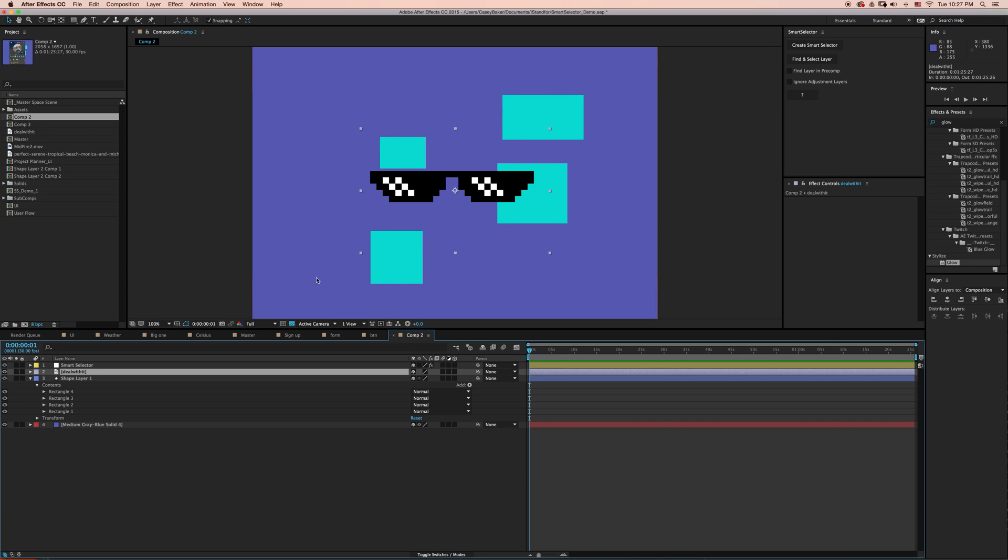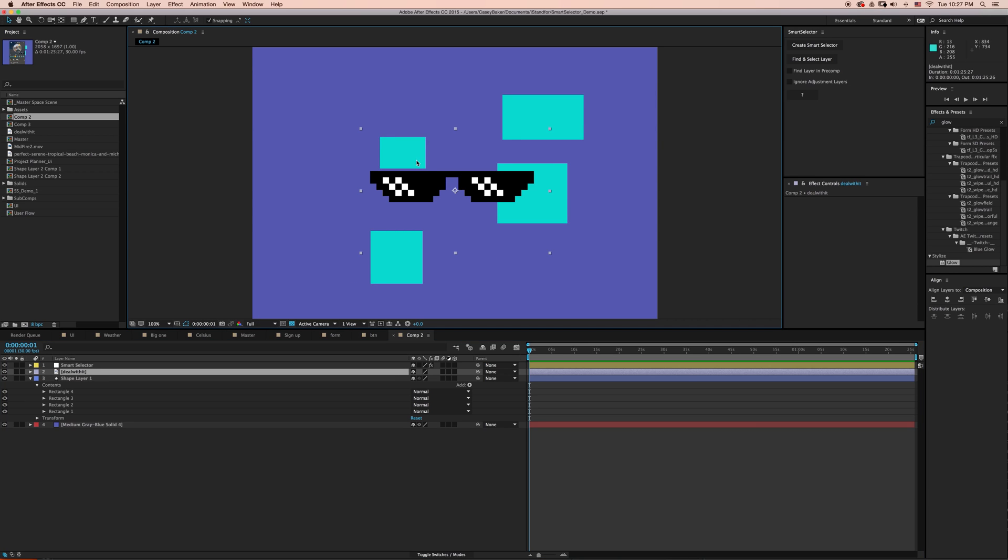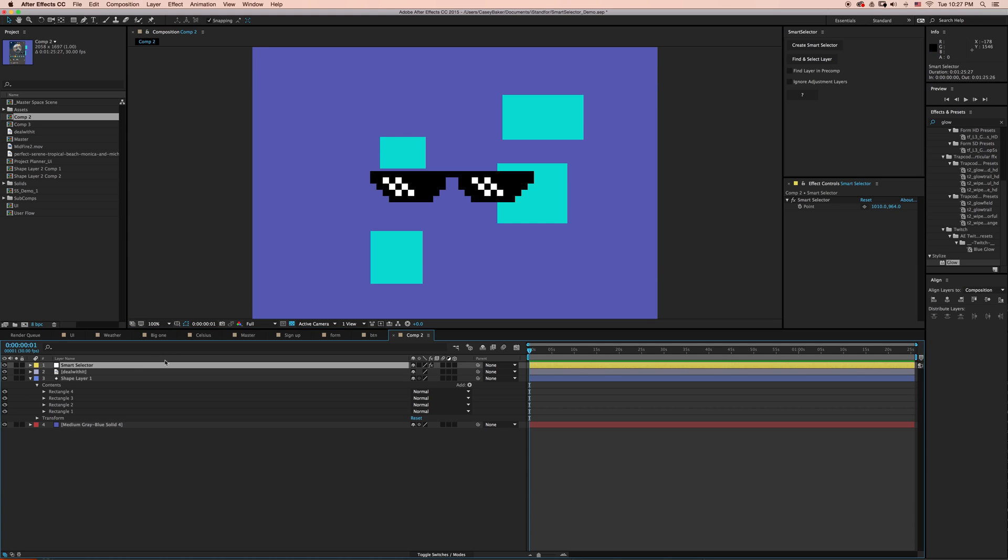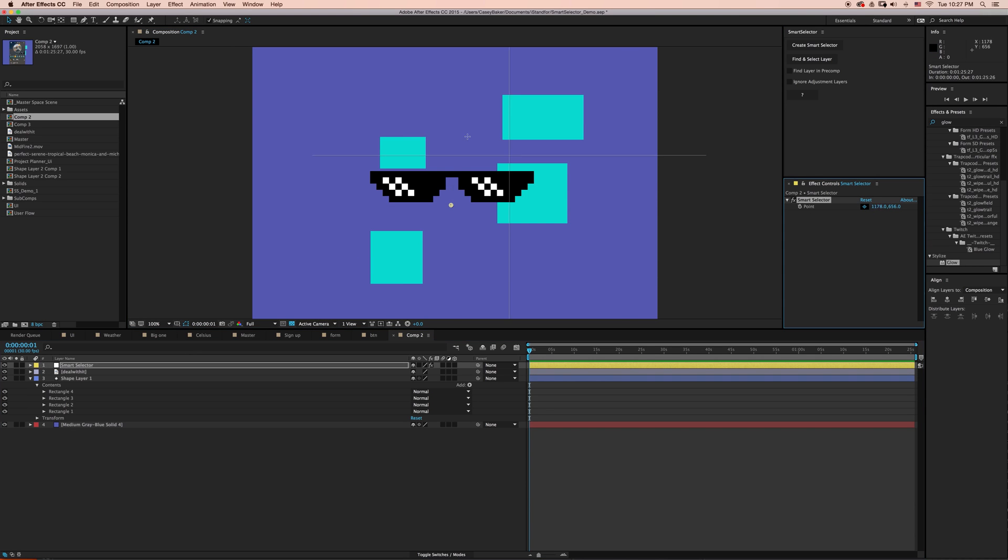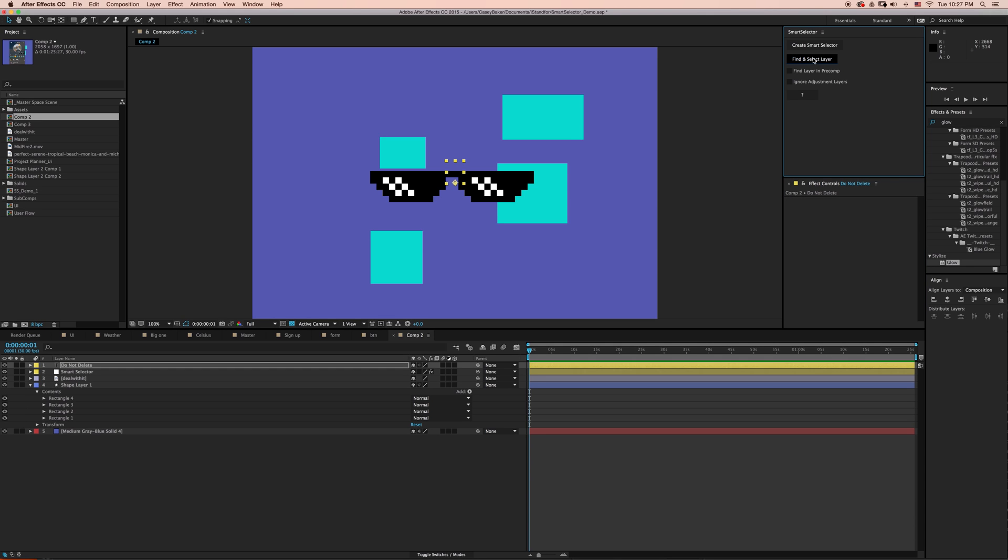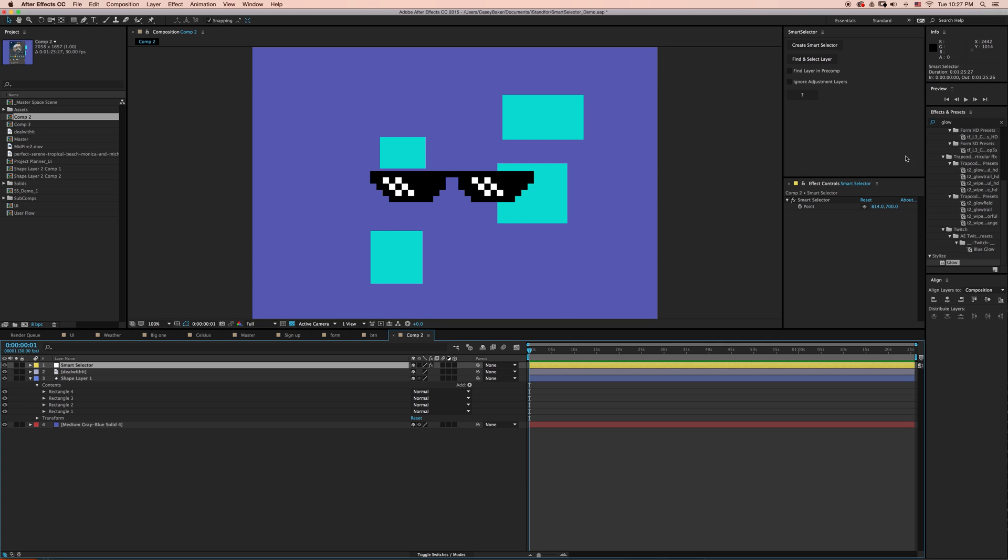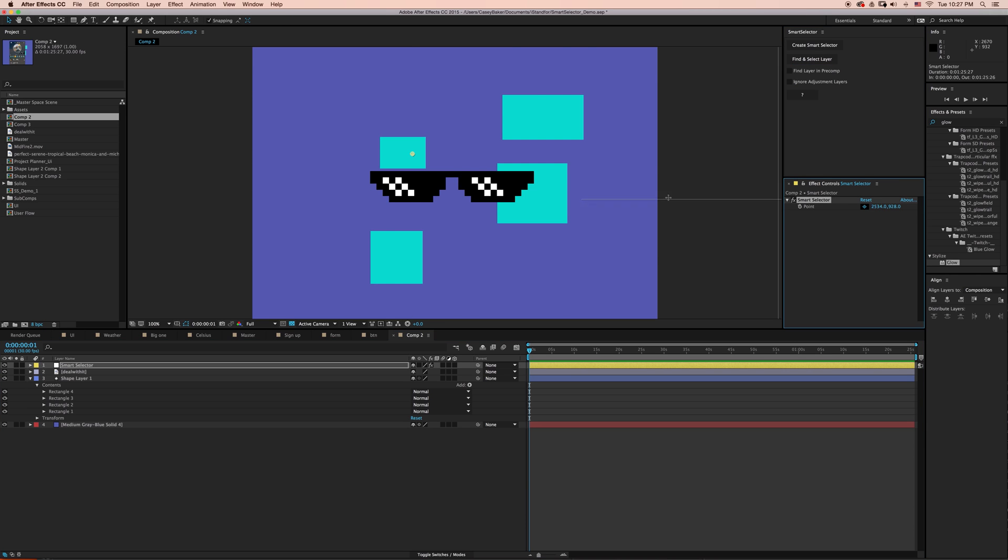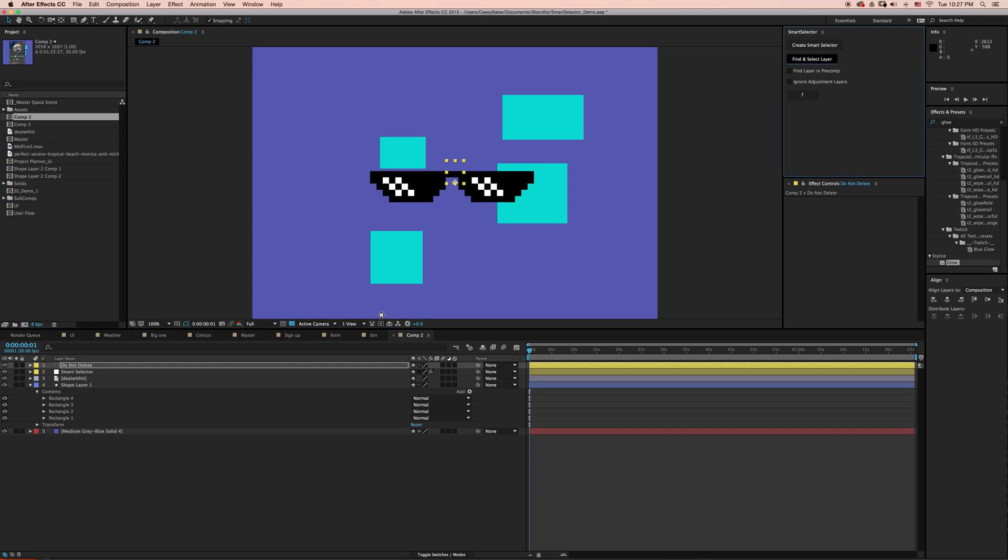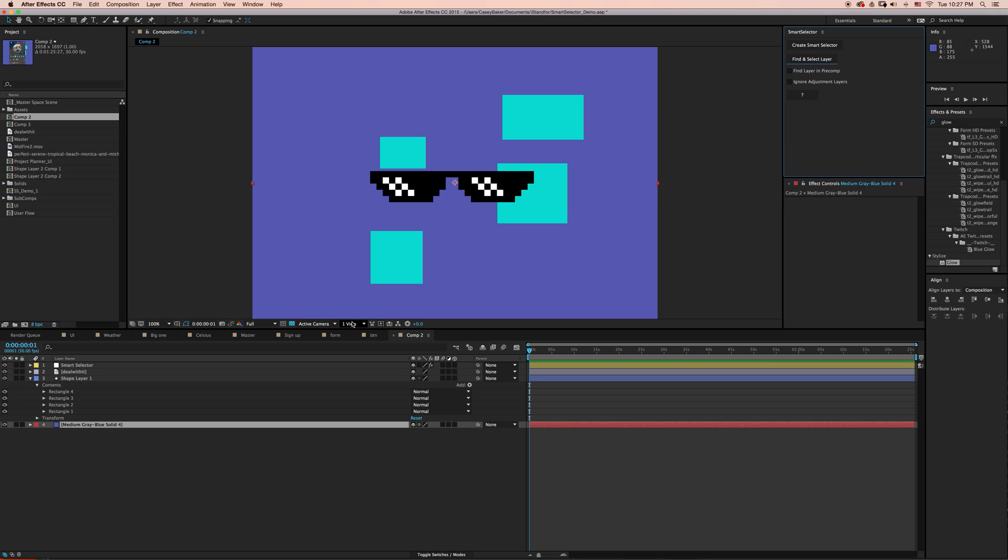If I were to go and try and select anything underneath it, it's impossible. But with Smart Selector, it's a non-issue. I can go ahead and select this turquoise box and select Find and Select Layer, and the layer is selected. I can go back and try and select the background layer and say Find and Select Layer. It sees through all the bounding boxes and the transparency to be able to find and select the correct layer.